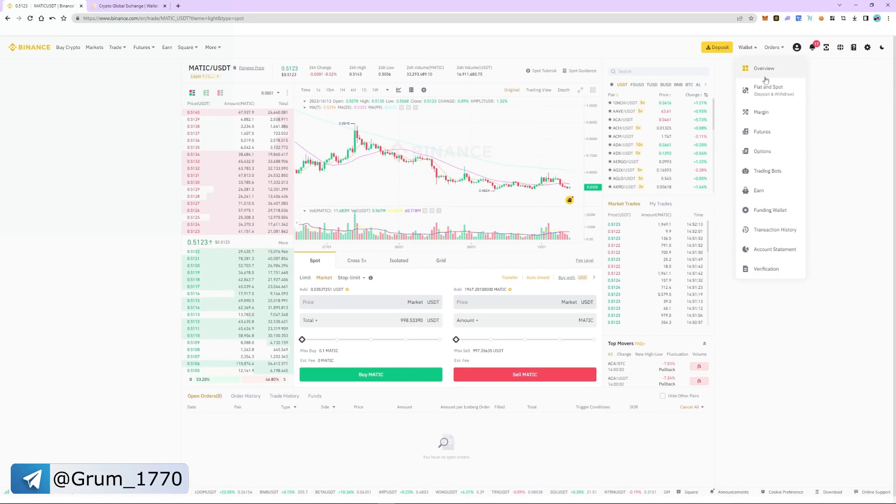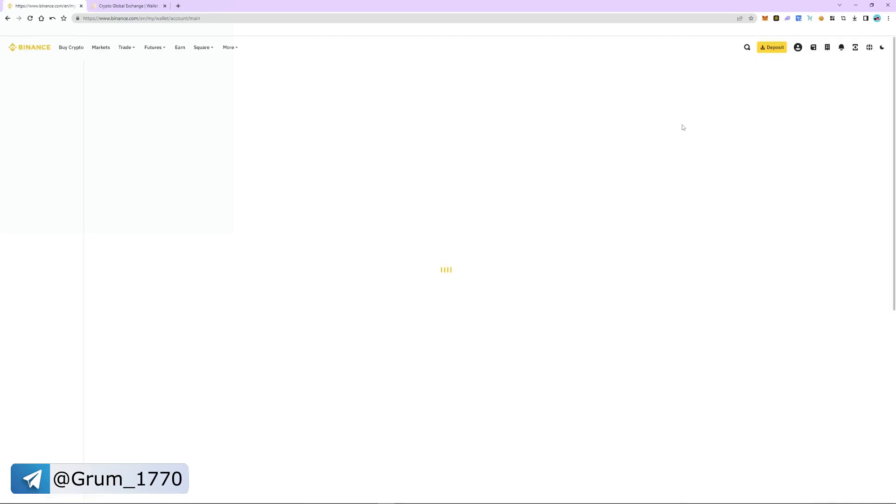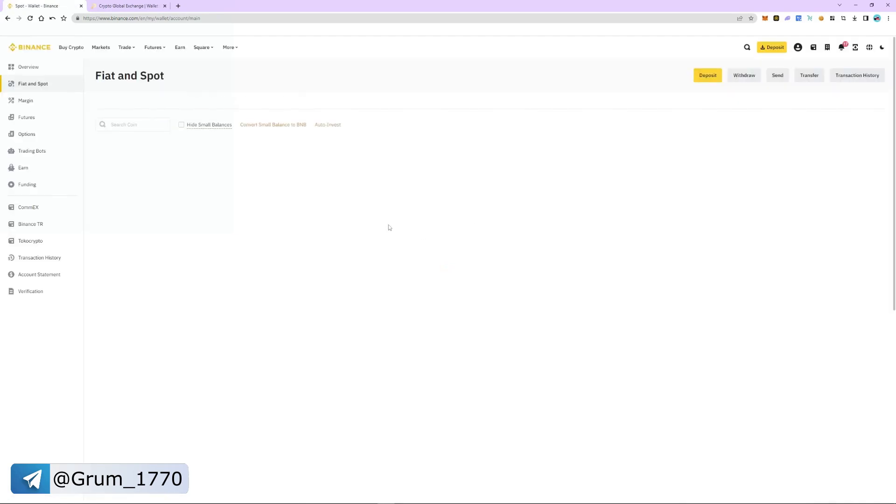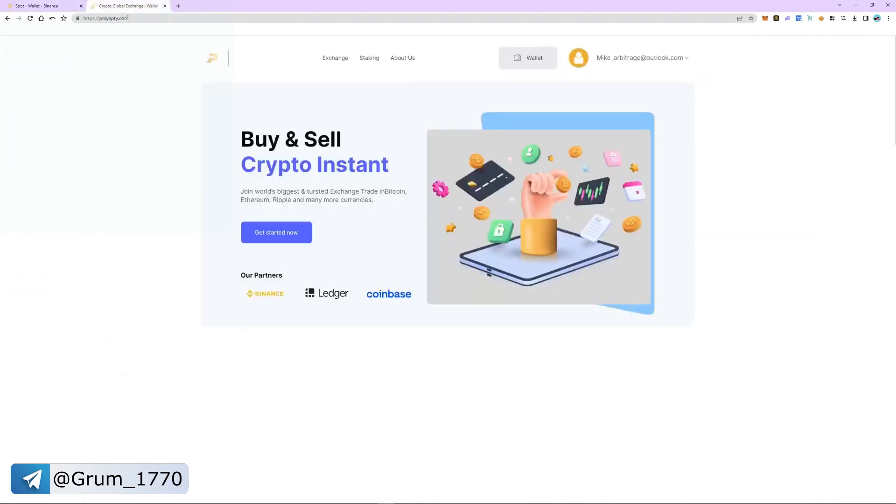Go to wallet, select the fiat and spot section. As you can see, MATIC is in our spot account.